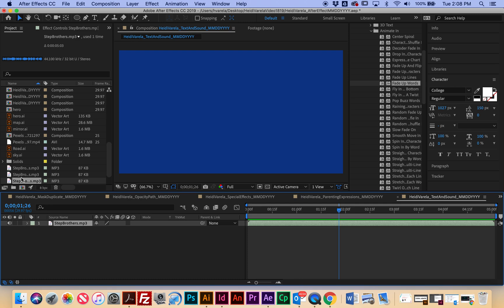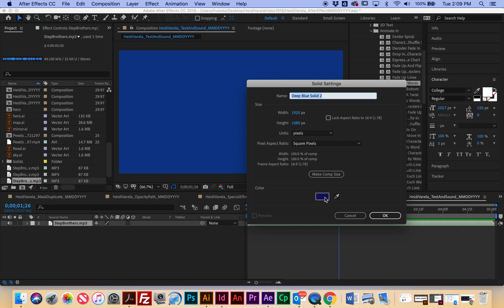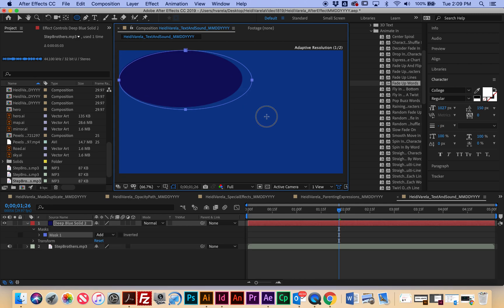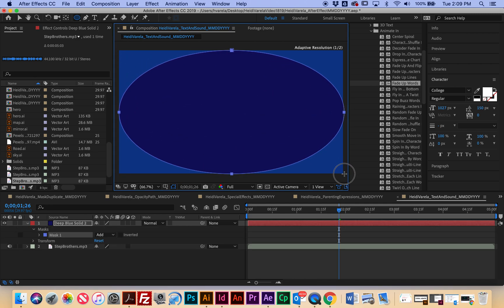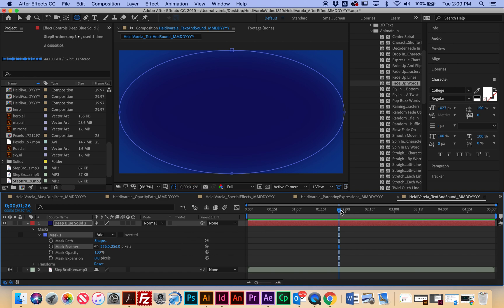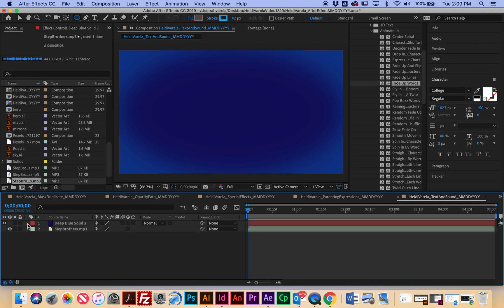Before I get started, I'm actually going to create a new layer — Layer > New > Solid — and I'm going to make this slightly darker than my background color and hit OK. I'm going to make a big ellipse that's the size of the composition. Then I'm going to twirl down the mask and increase the feathering quite a bit, just so I have a little bit of depth to my composition. This is a really popular method people use to break up the background. Now I have my background all set, my audio in, and I'm ready to make my type.